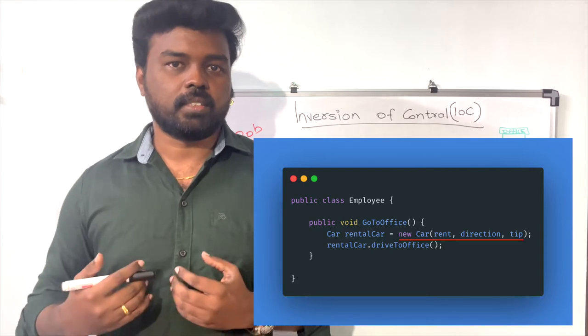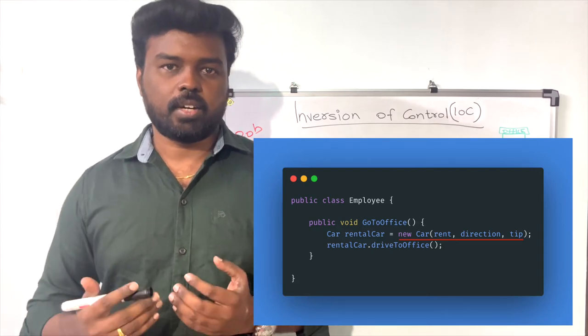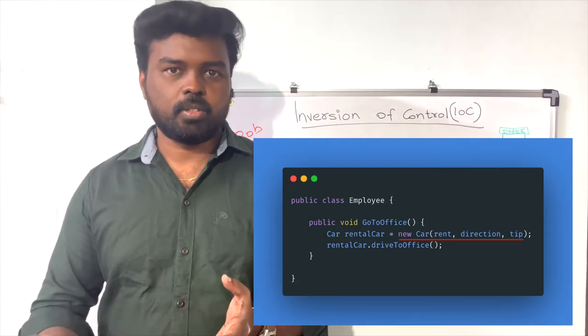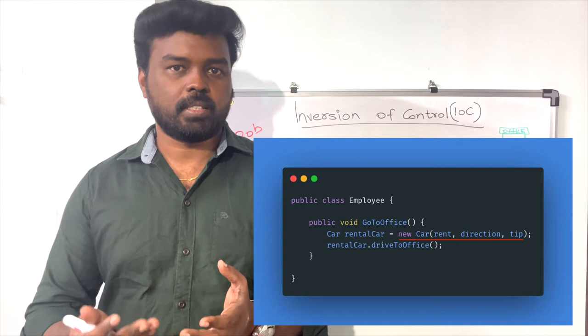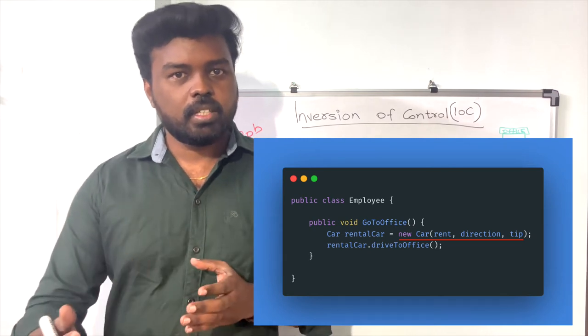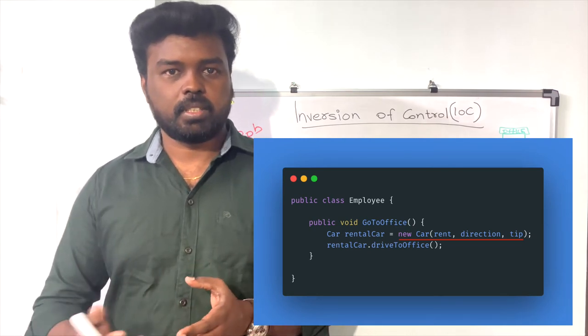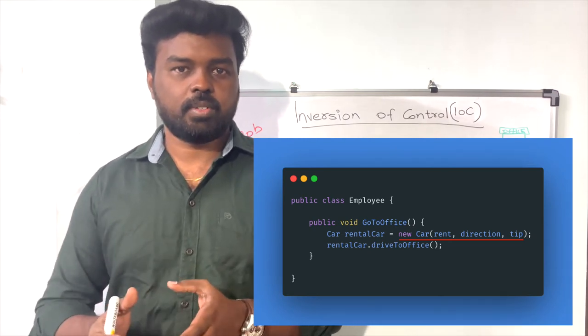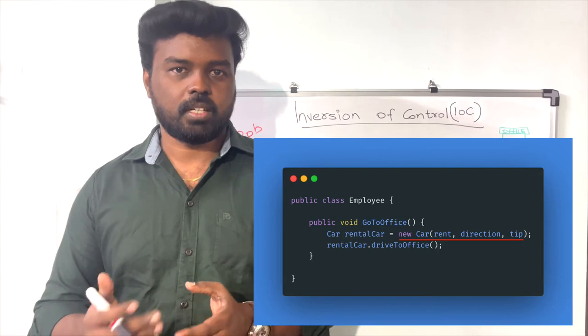You have to pass parameters like the rent, the directions, and possibly a tip to the Car object. Once you initialize the Car object, you call the function drive-to-office from it. This is the traditional way to implement this real-world use case.